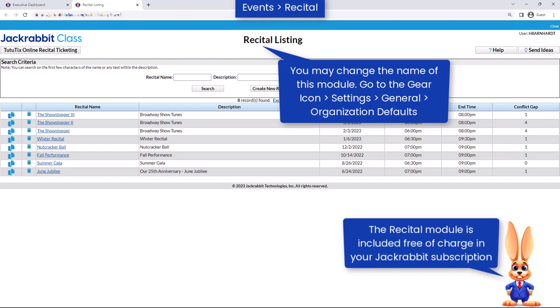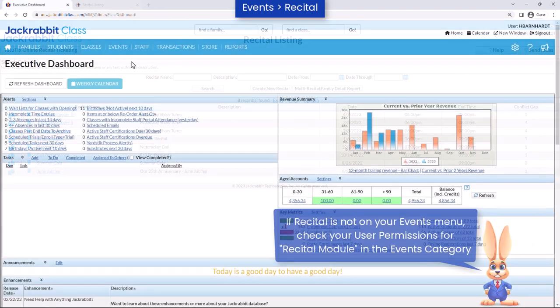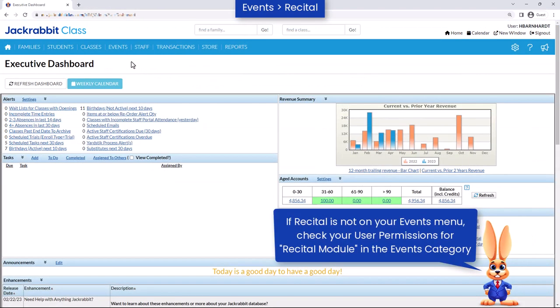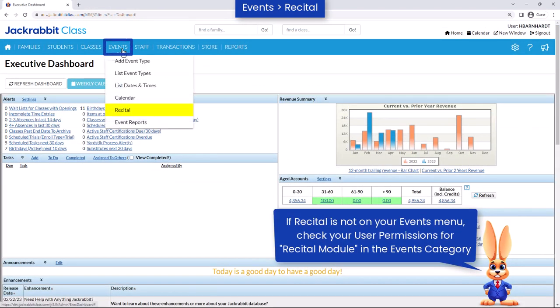Recitals, performances, showcases, etc. are made easier with JackRabbit's Recital module. Here's how to create a new recital. Under the Events menu, click on Recital.